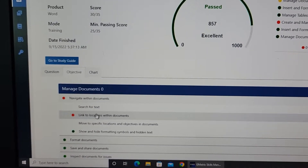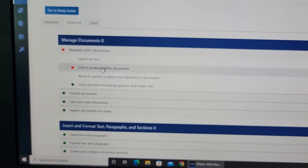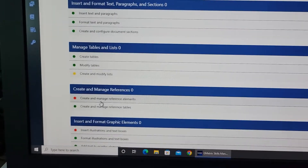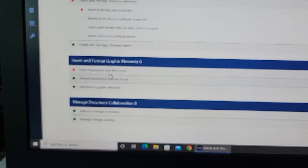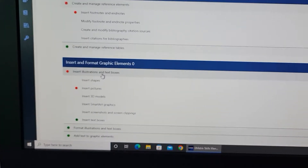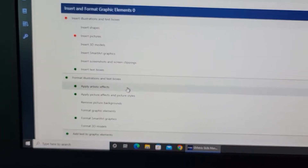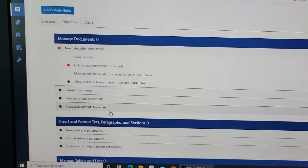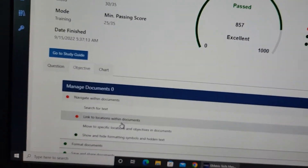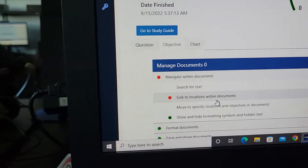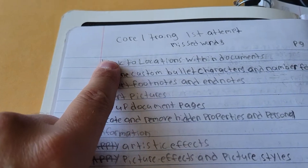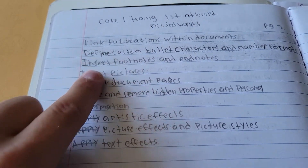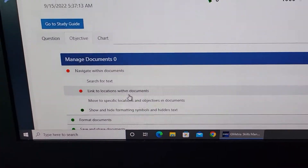She has listed everything she does not know: link locations within documents, create and manage references, insert footnotes, insert illustrations, formatting illustrations. All the stuff she got in red she's listed in her notebook. Check it out — she has 'links within locations within documents' right here, and she's listed everything she got wrong in red.